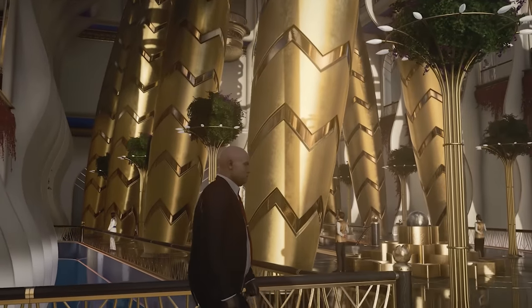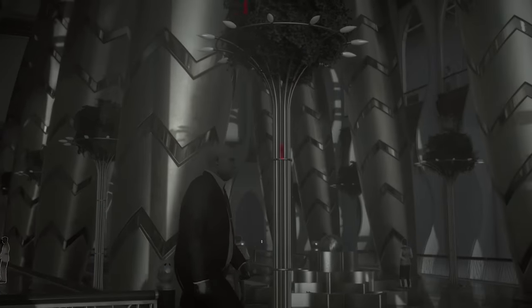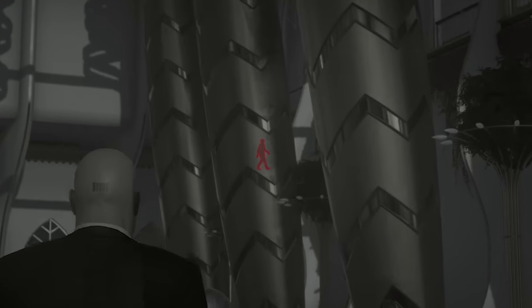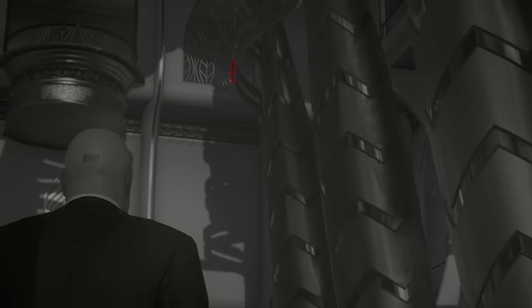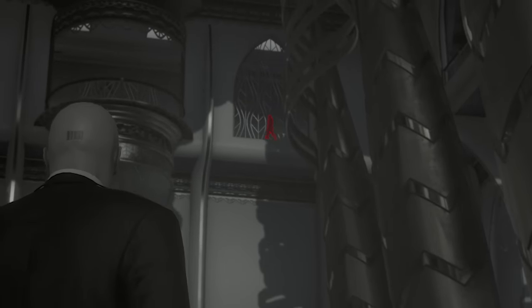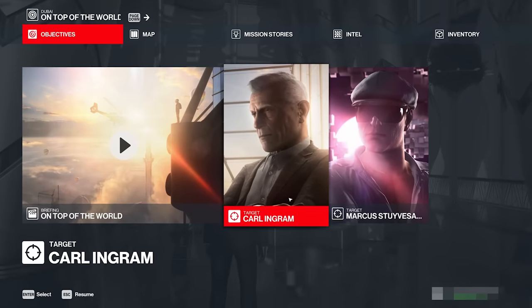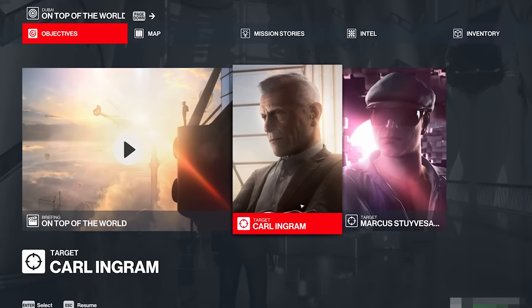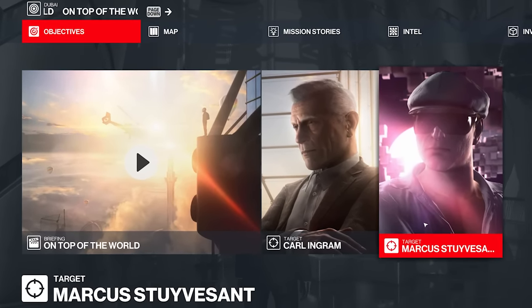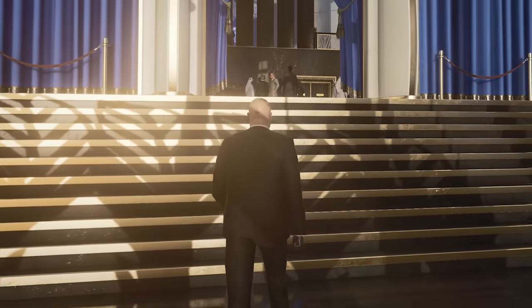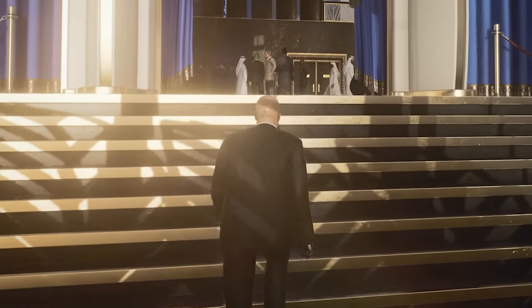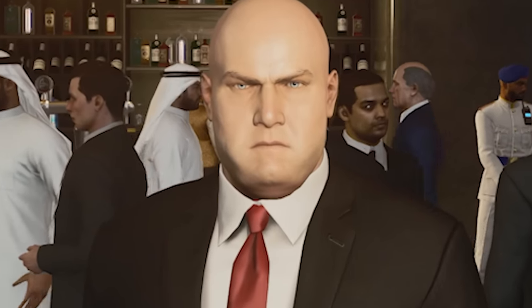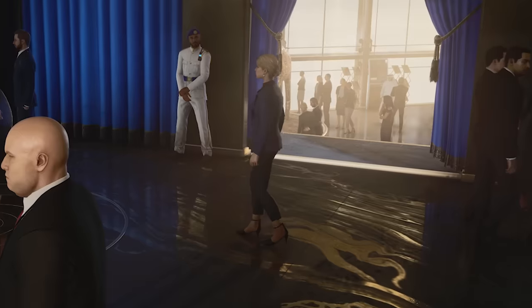Now using my hitman senses, we can see that one of my targets is right here. And the other one is all the way at the top of the Burj Al Ghazali right there. They're both honestly horrendous chaps. One of them called Carl Ingram and the other one called Marcus Stuyvesant. The world would truly be better off without both of them, which is why today they're going to die.